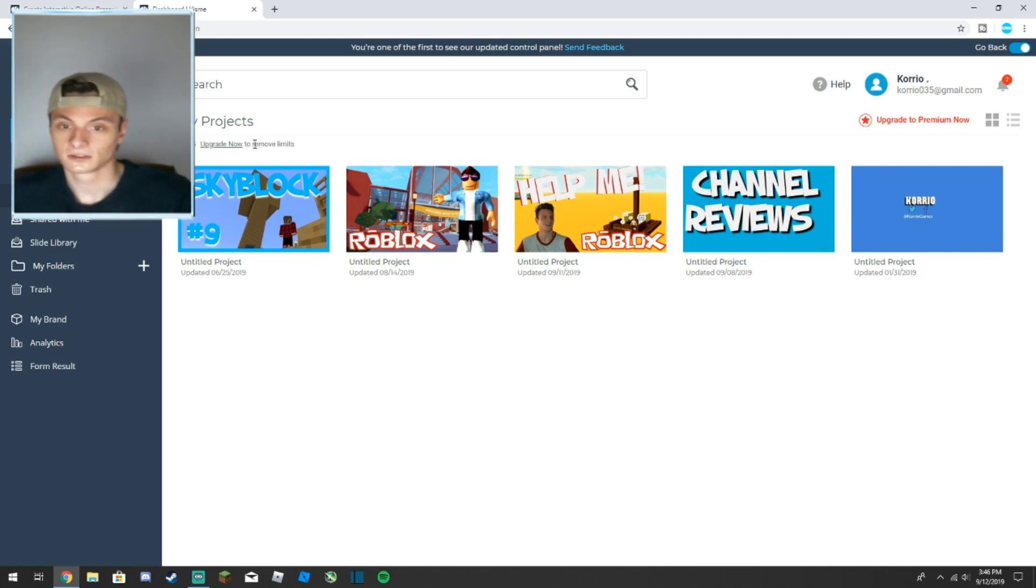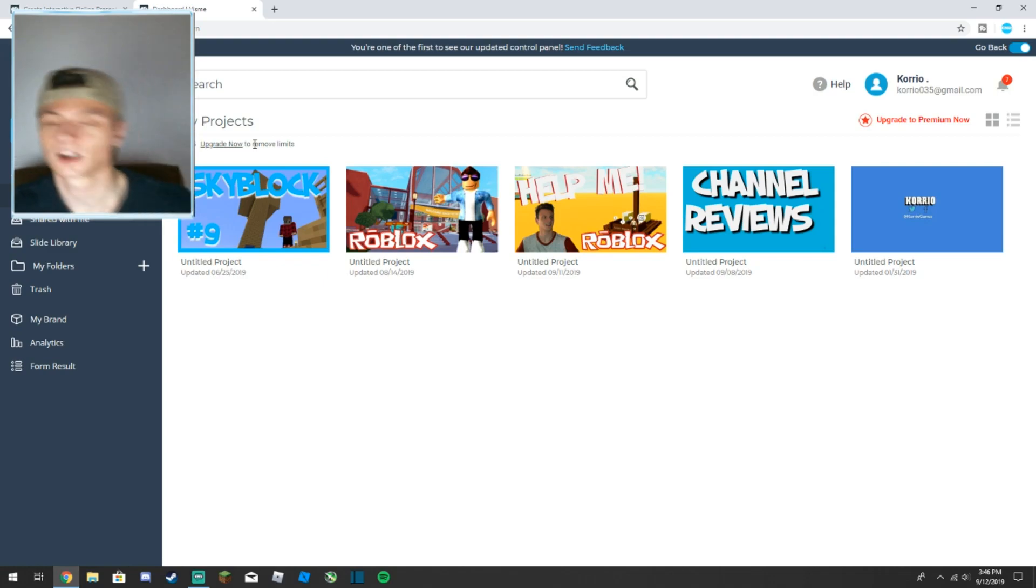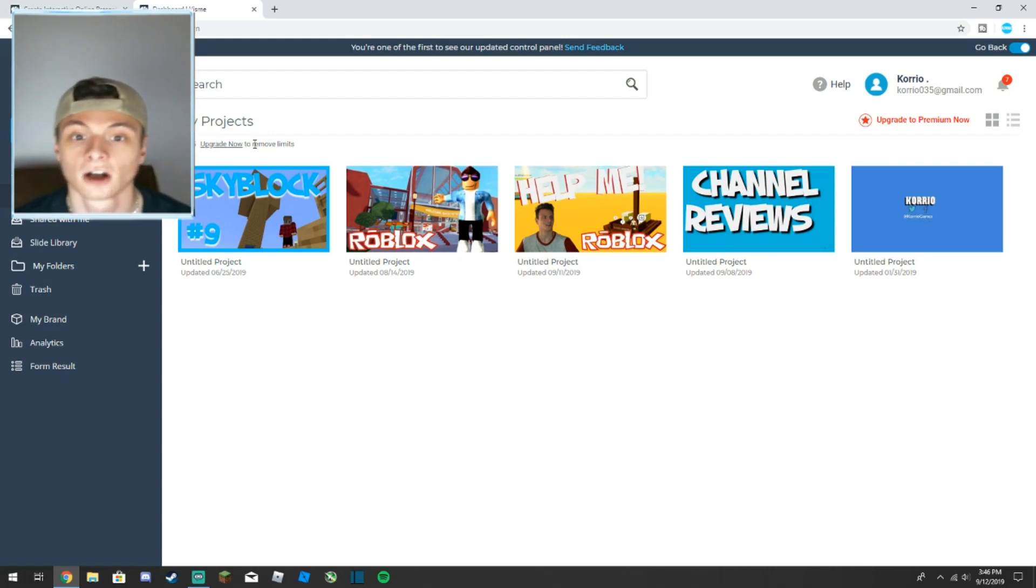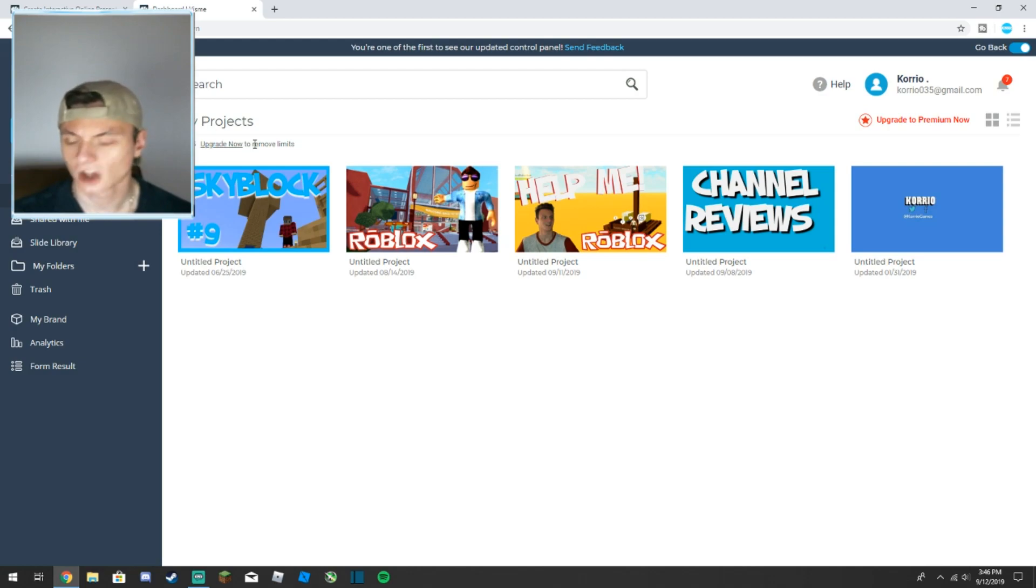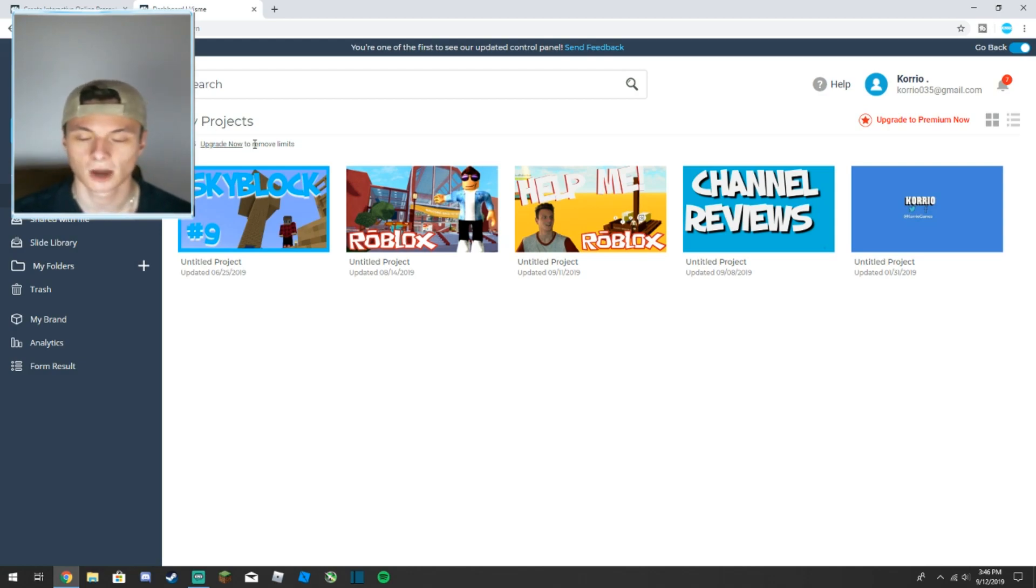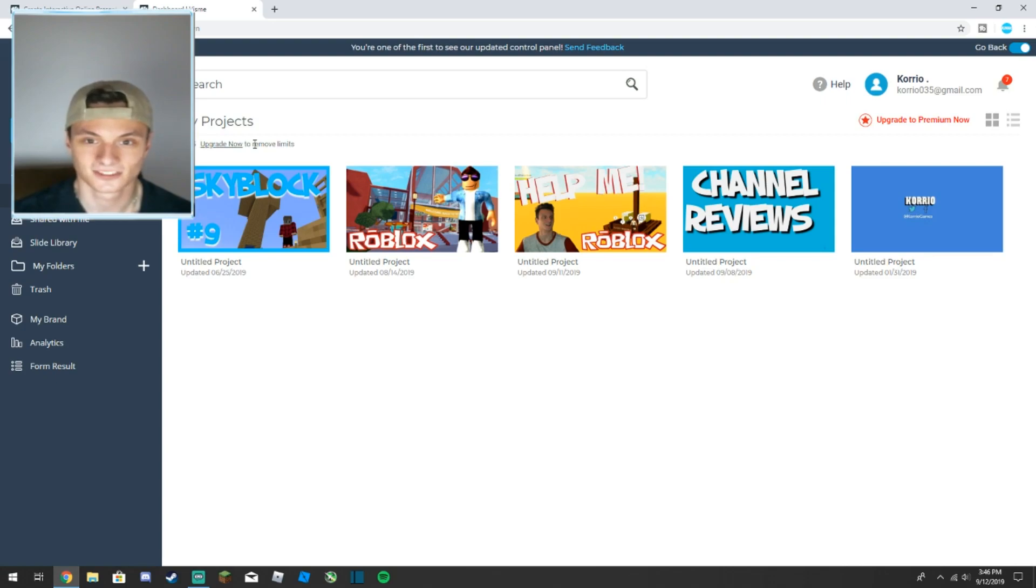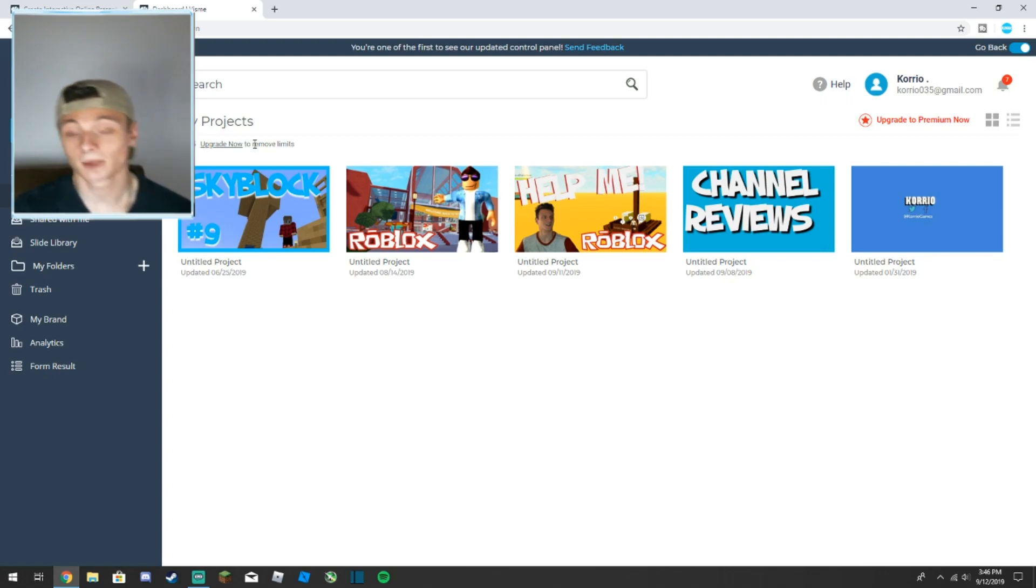The website I use is called Canva. You're probably like wow, I'm actually shocked, I thought you'd use like Photoshop. No, I ain't buying nothing, I do everything for free, but I mean they look real good.